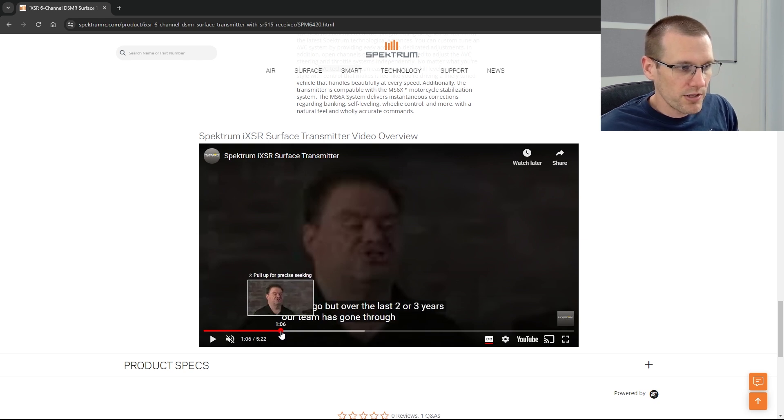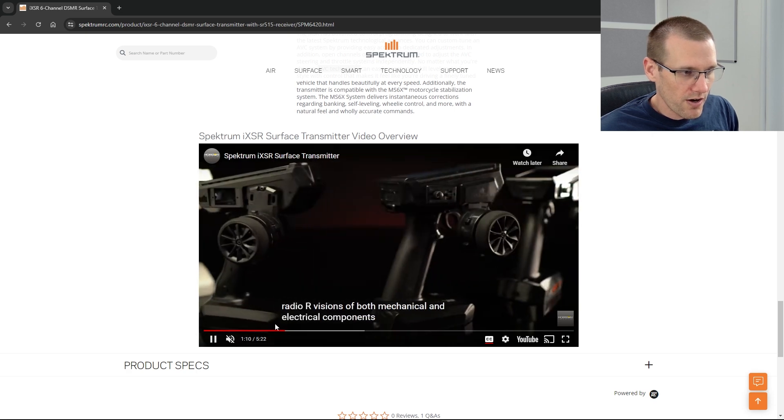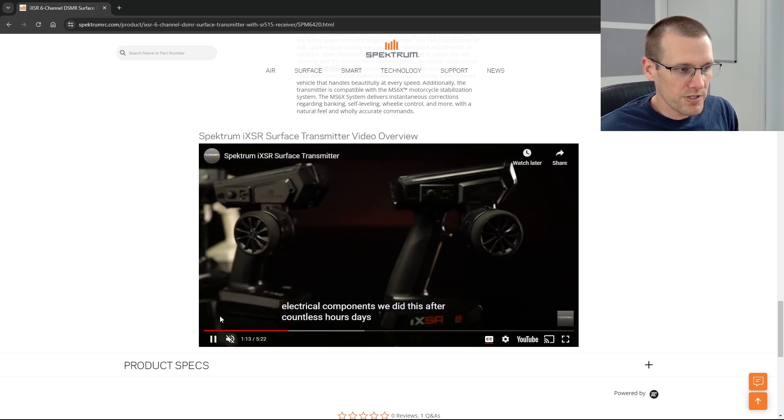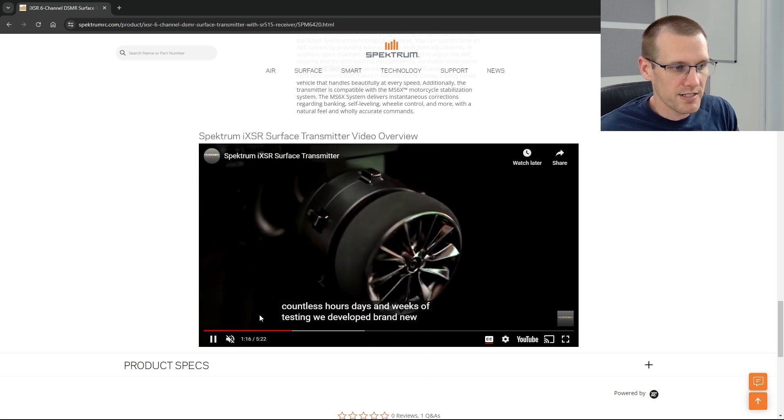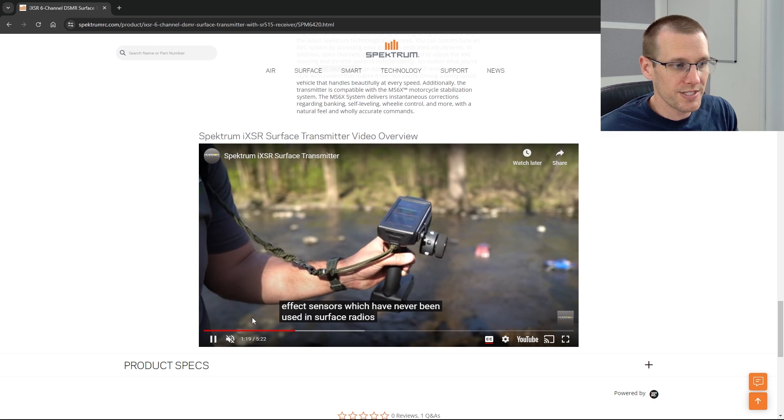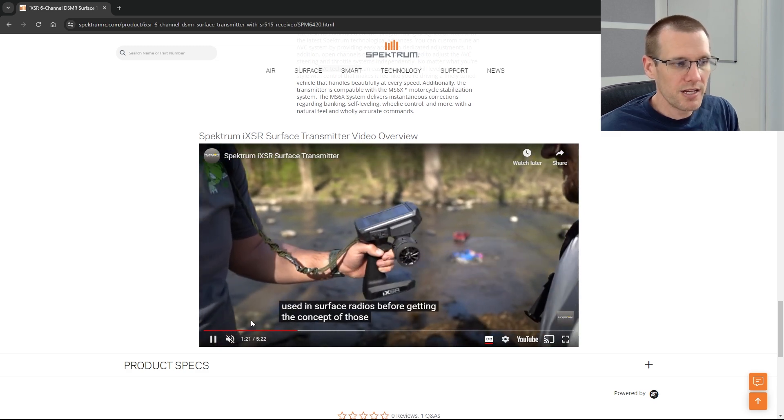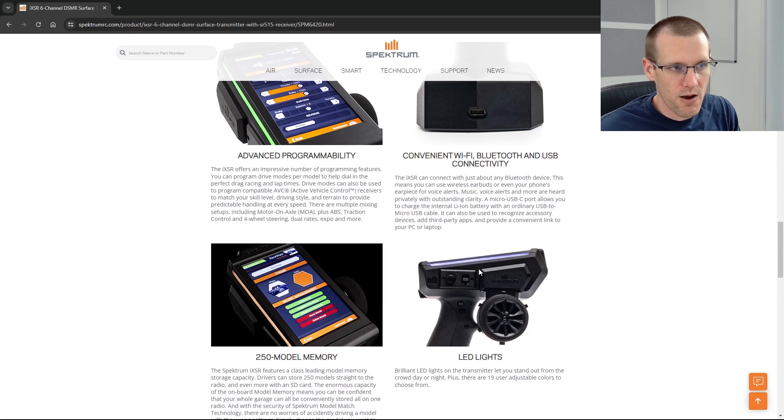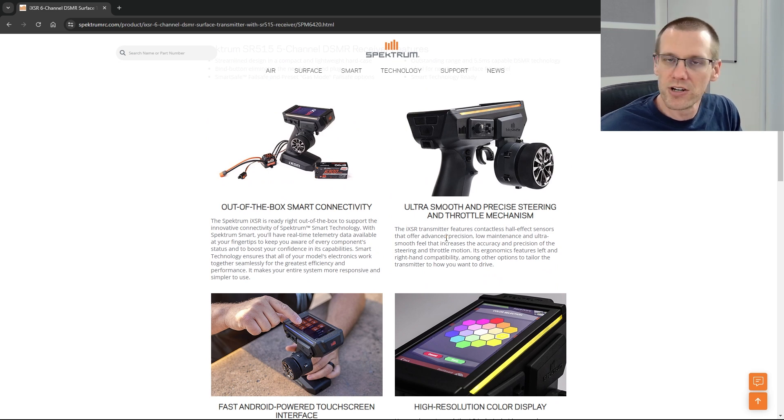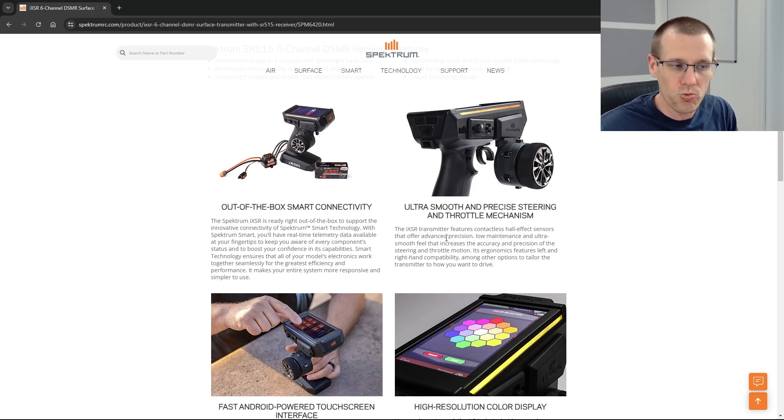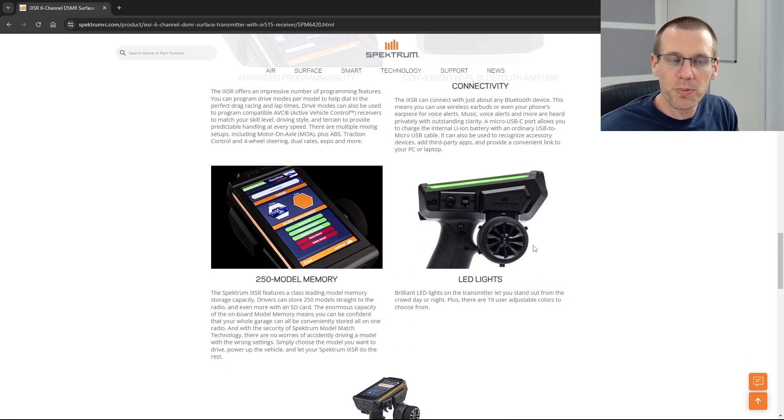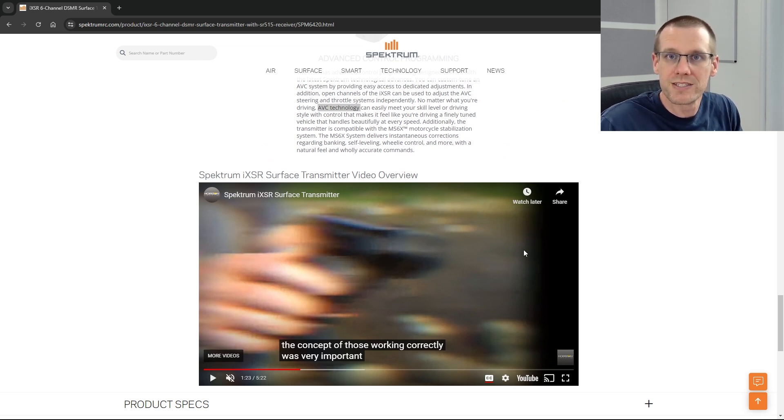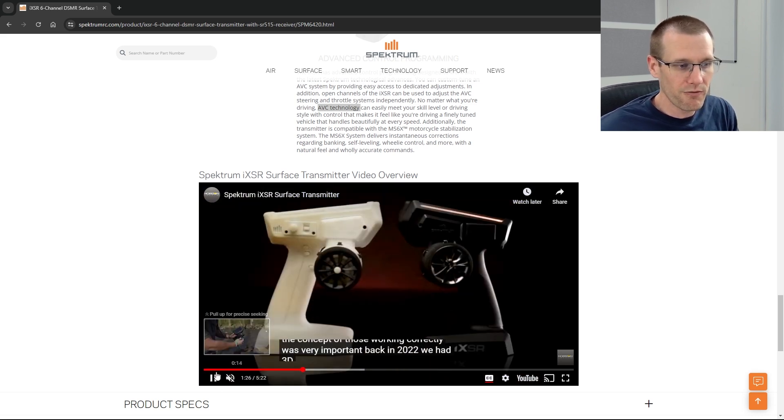So over the last two or three years, the team has gone through five different radio revisions of both mechanical and electrical components. We did this after countless hours and days and weeks of testing developing brand new hall effect sensors, which has never actually been used in surface radios. And this is what they are achieving in order to get what they described as the ultra smooth and precise steering and throttle mechanism. Those hall effect sensors help get that smooth and precise steering and throttle control. So it's good to see that they're developing this and they push and make sure you know that it's taken them quite a bit of time to achieve the results that they were looking for.